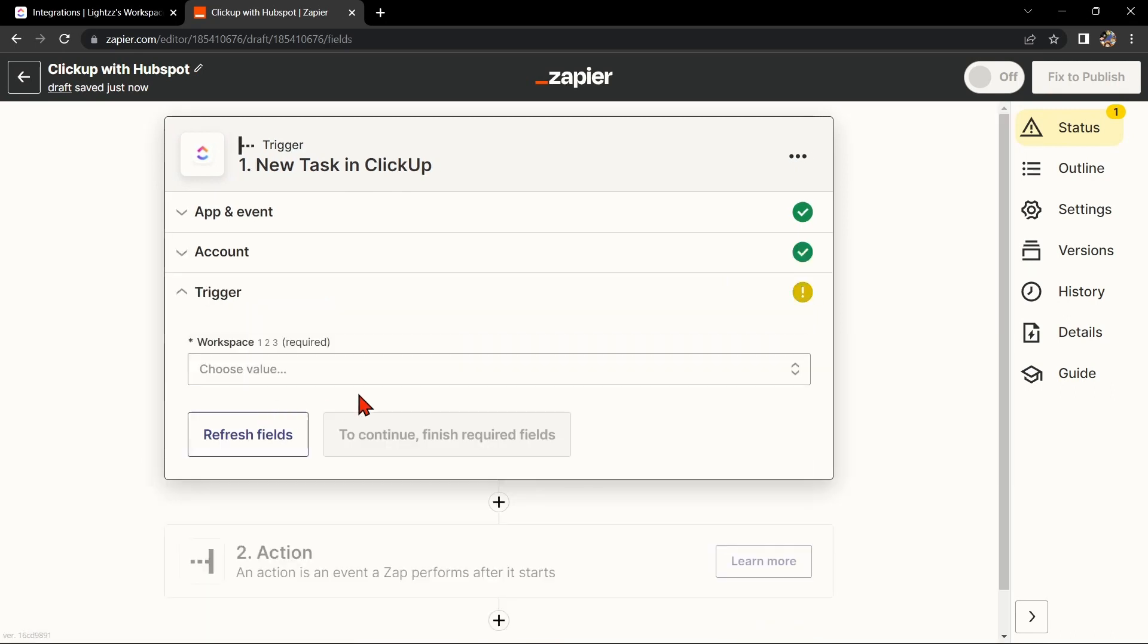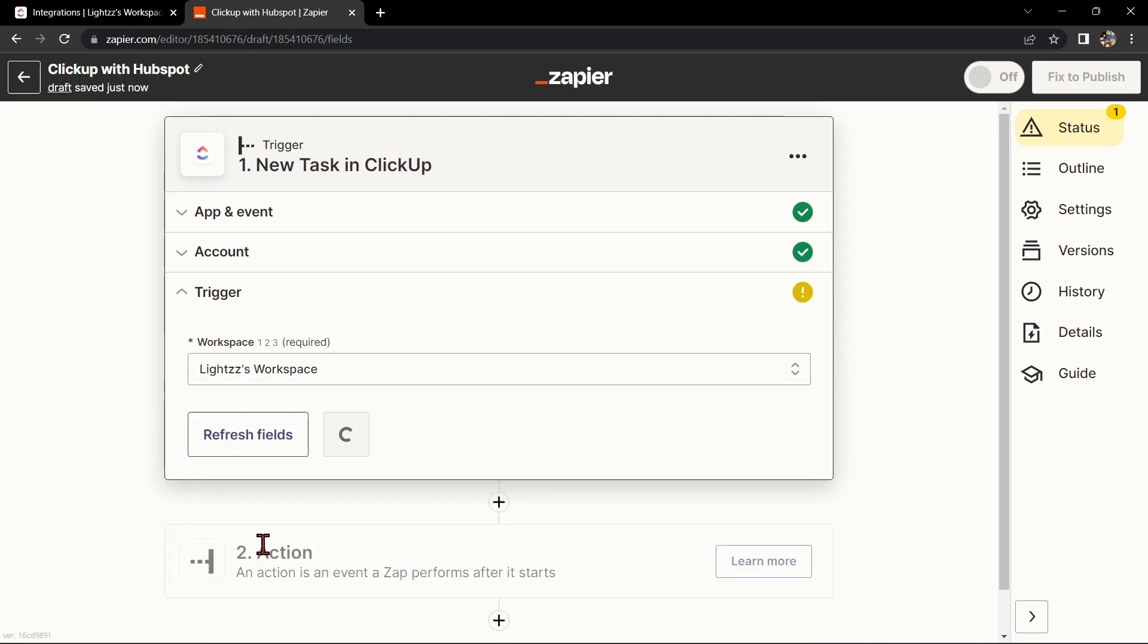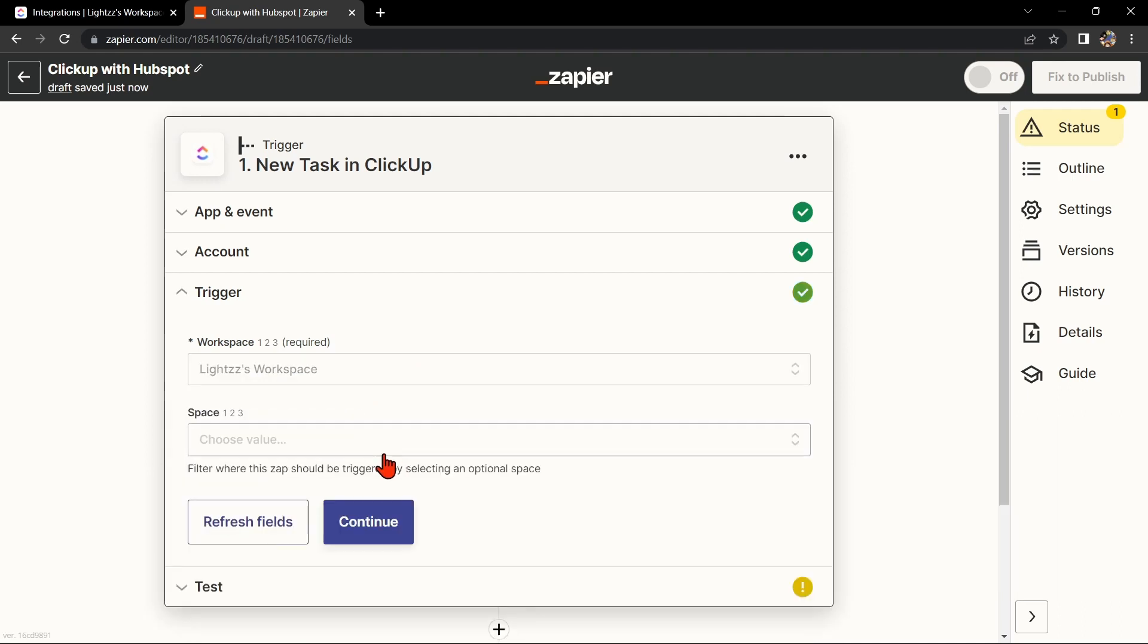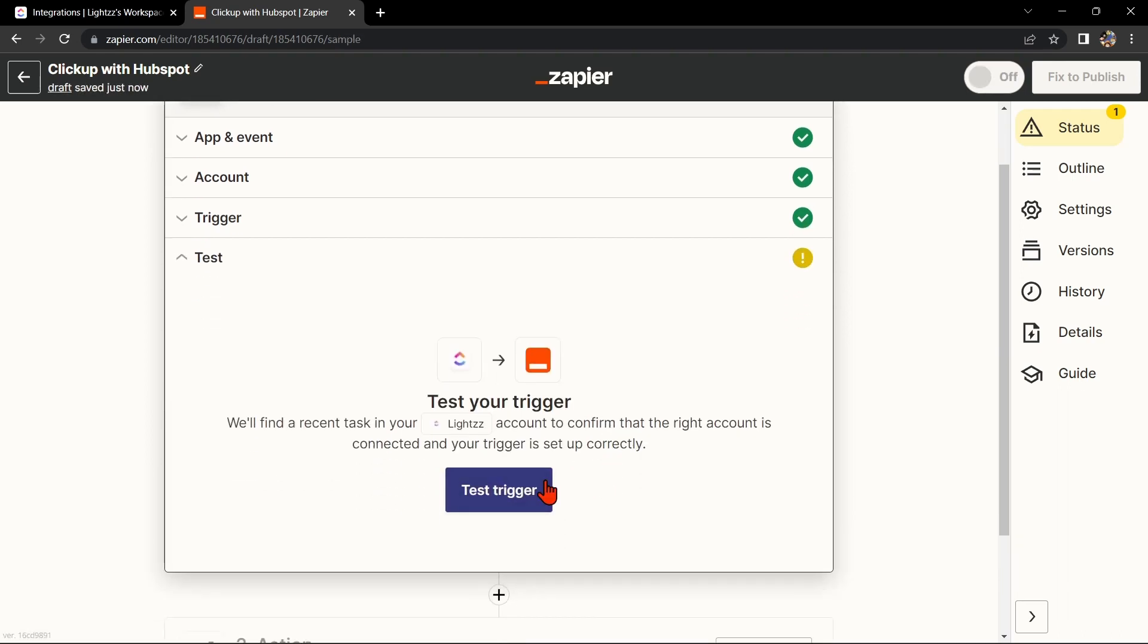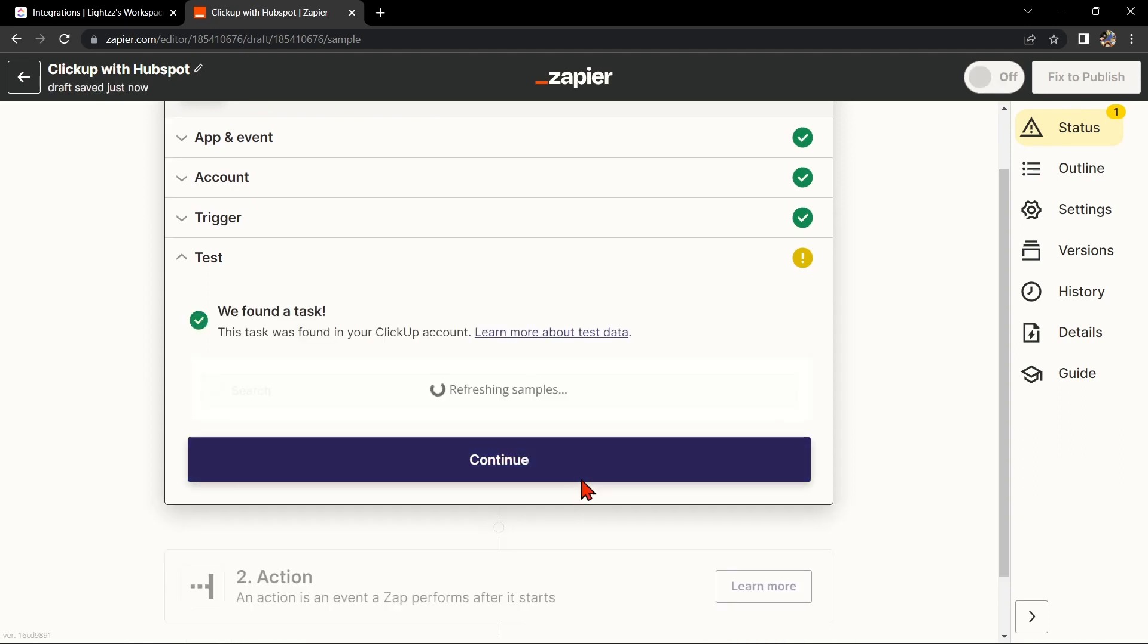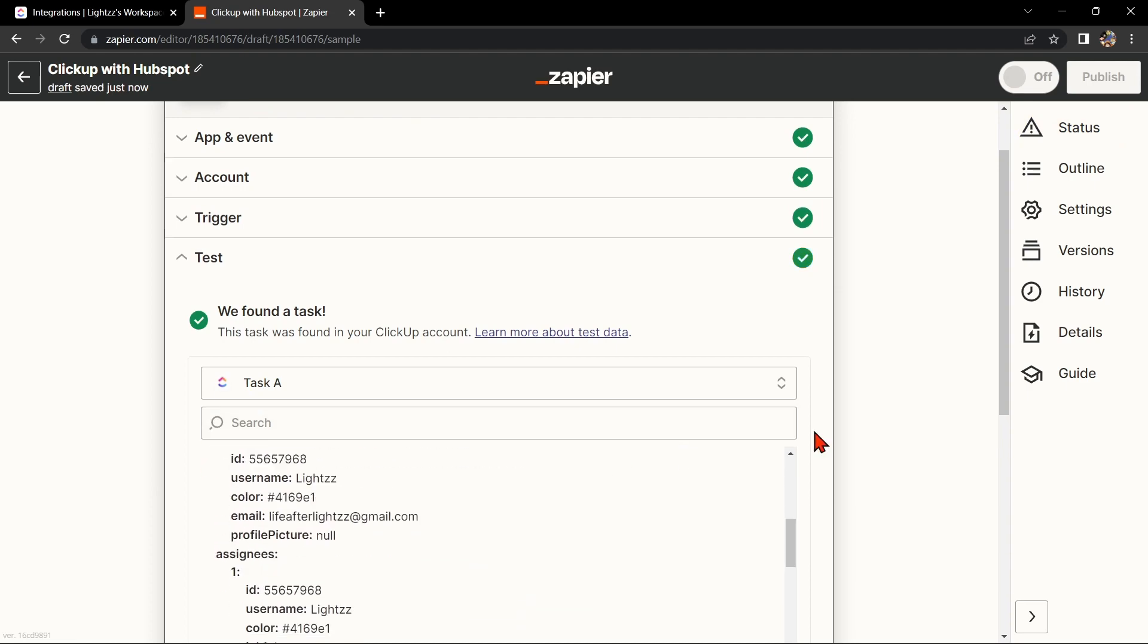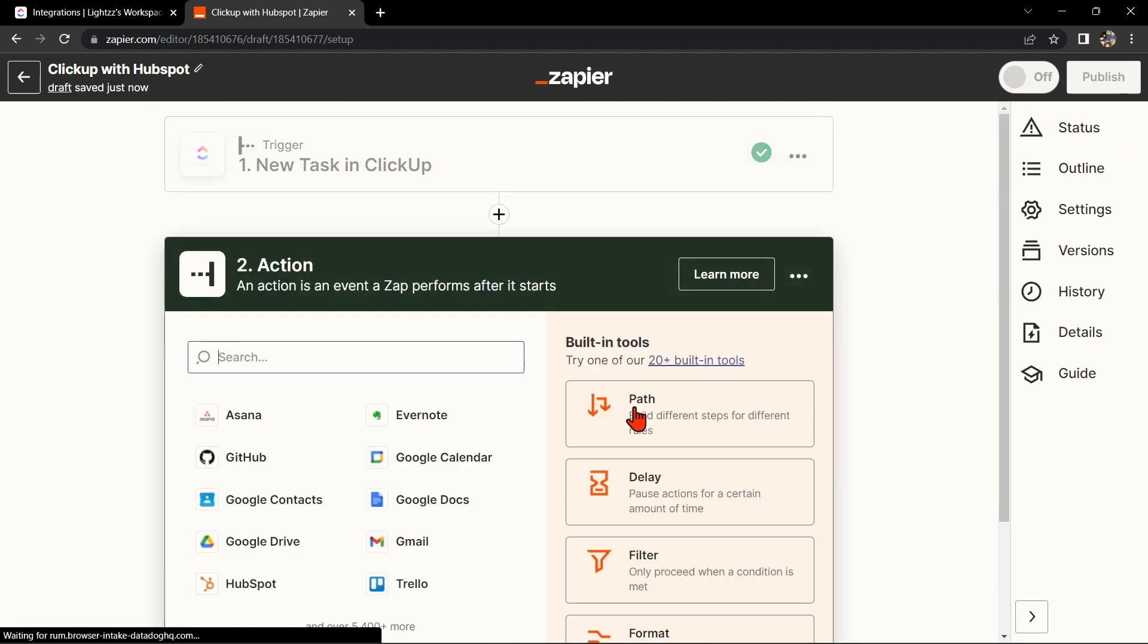Here, connect your ClickUp account and click on Continue. Now select the workspace that you want to use, then click Continue. After that, test your trigger to confirm that the right account is connected and that your trigger is set up correctly. Once the item was found, click this Continue button to proceed.